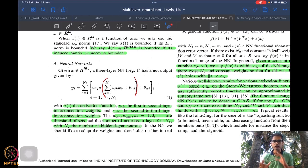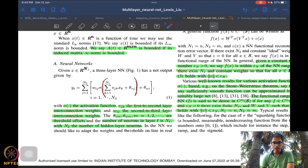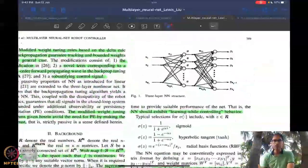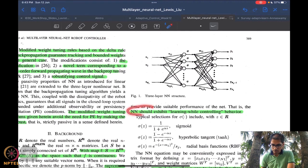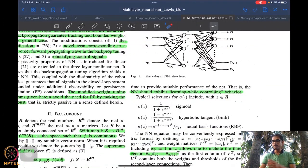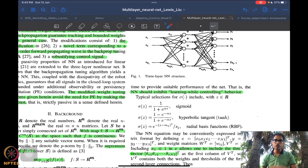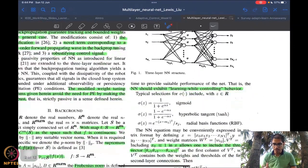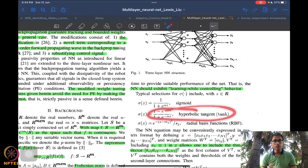Any nonlinear function can be approximated in this framework — that is the whole idea. In this case we are doing real-time neural network implementation, so we want the network to exhibit learning while controlling. We are not doing learning first, finding parameters, and then using them for control as a separate problem — we are jointly learning and controlling. Standard choices of activation functions include sigmoidal functions, smooth signum functions, hyperbolic tangent functions, and radial basis functions.